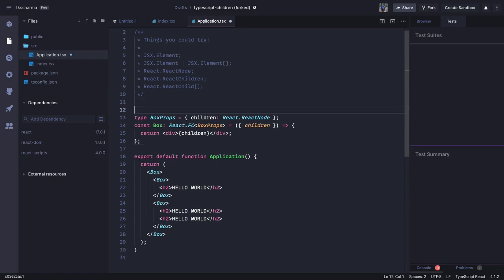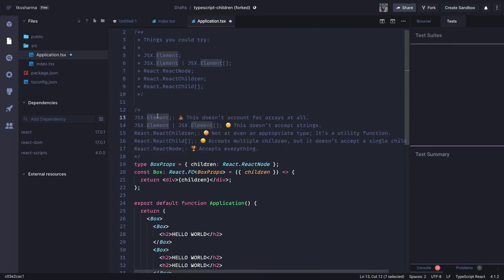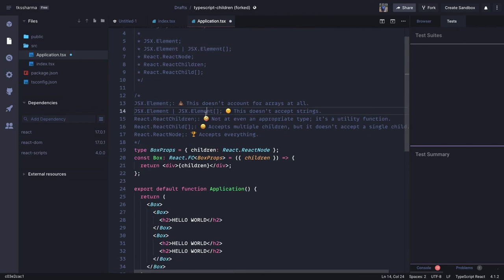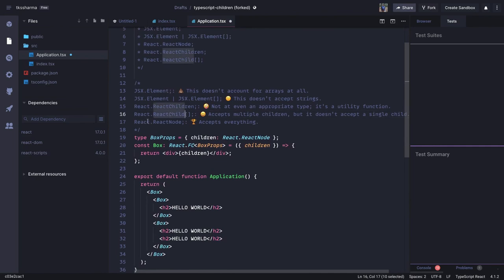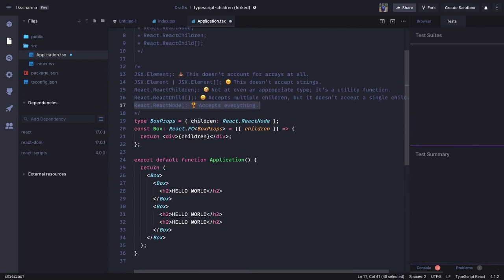JSX element doesn't account for arrays at all. The problem with JSX element and element array is they talk about a single element or element array but don't accept strings. React children array accepts multiple children but doesn't accept a single child. React ReactNode accepts everything — that's why it's the winner. We should define children of type ReactNode. This is the right approach for a parent-child component relationship where you need to define types for children.